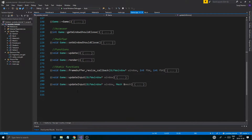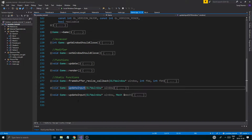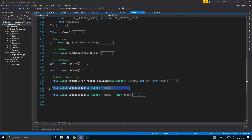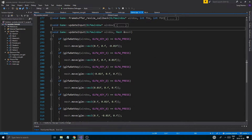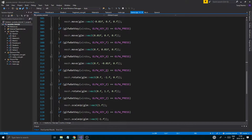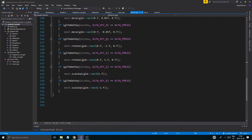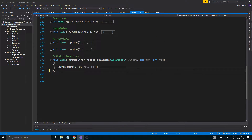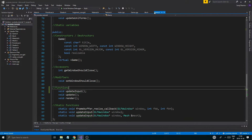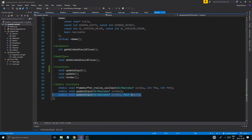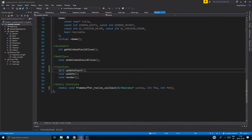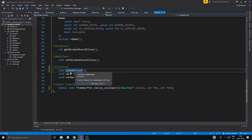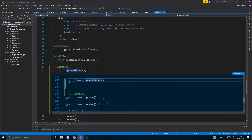Let's start by looking at the update input functions we have for mesh and for the window itself. I'm going to go ahead and remove these functions. Then I'm going to go into game.h and do the same thing - remove those. I'm going to have one update function, an update input function, and it's going to be in here called update input.